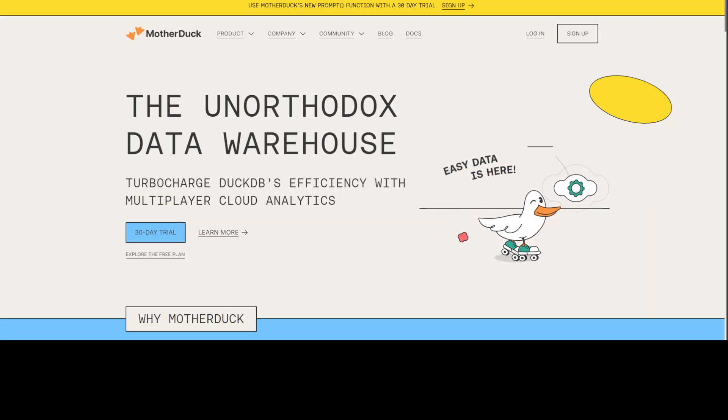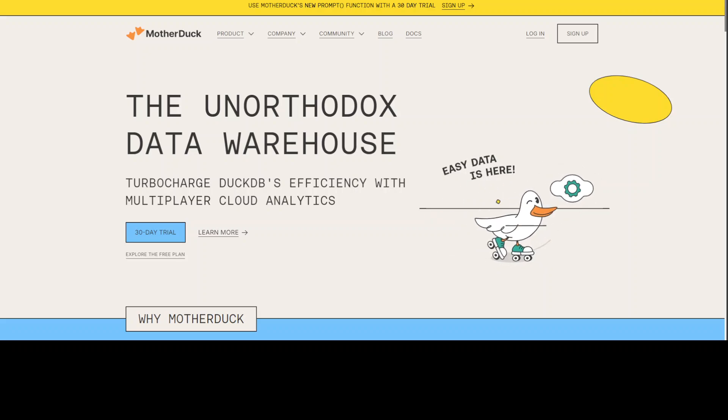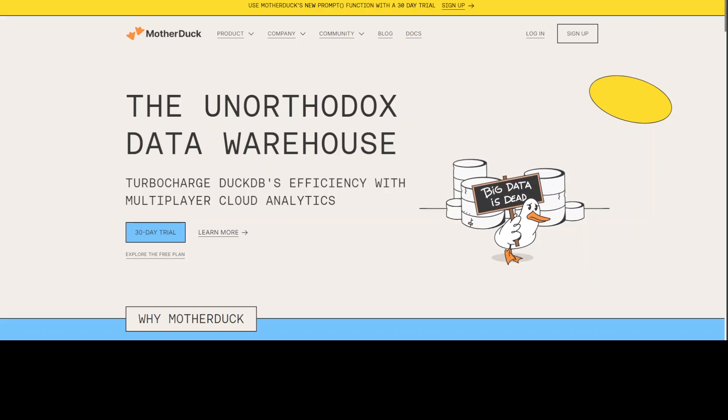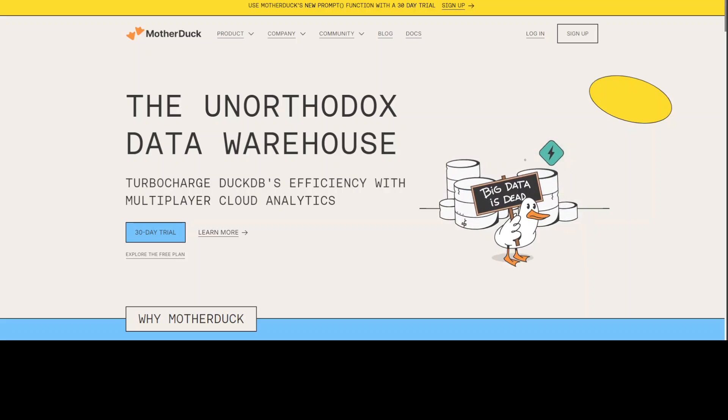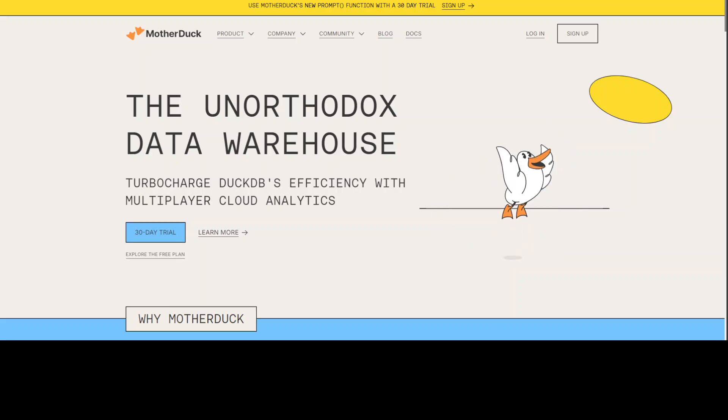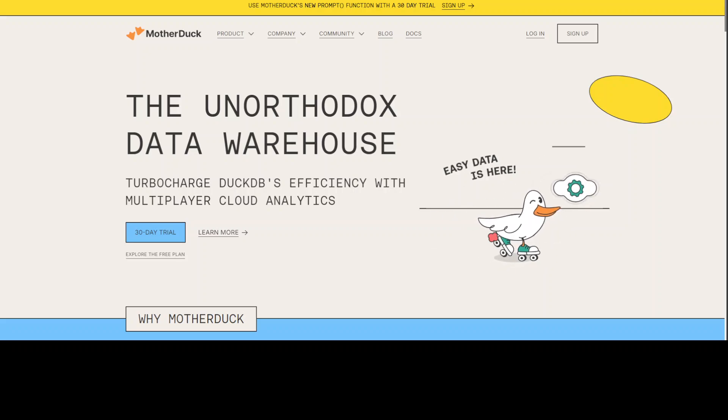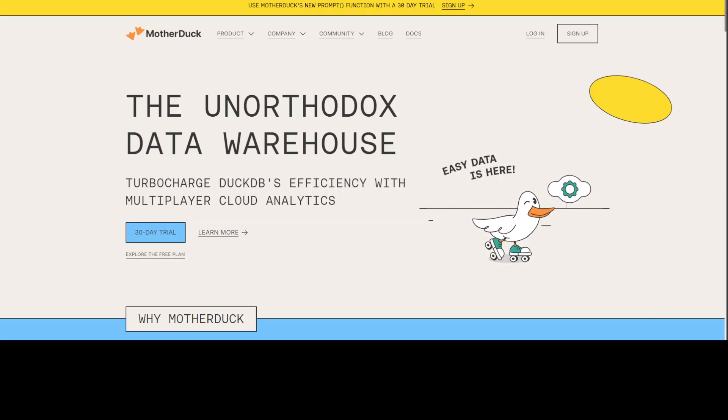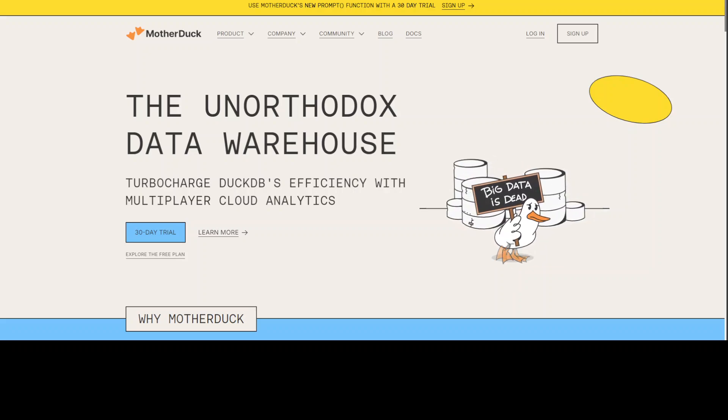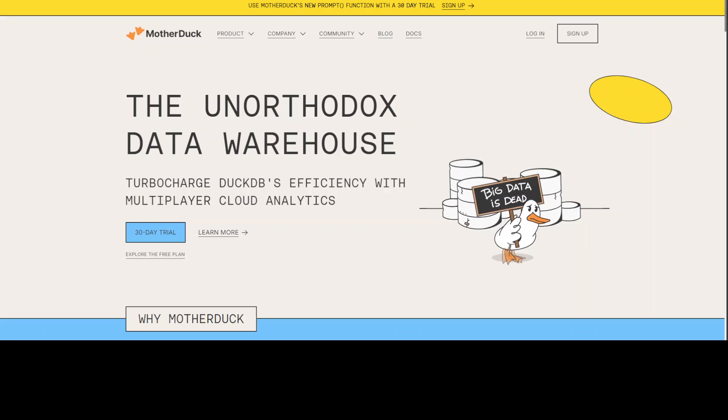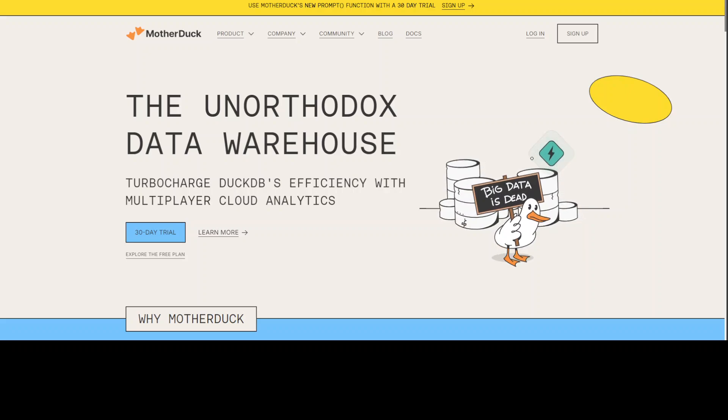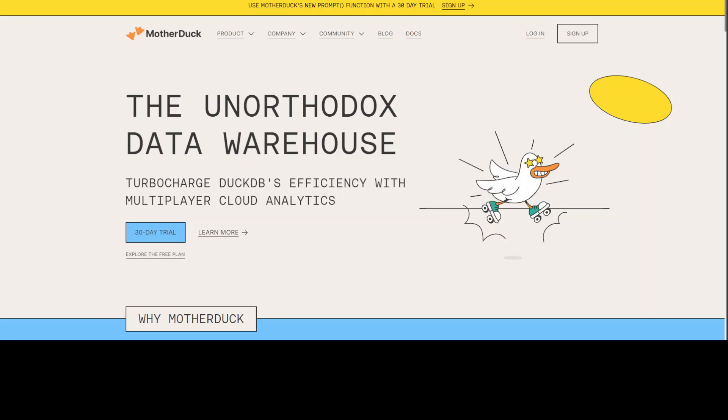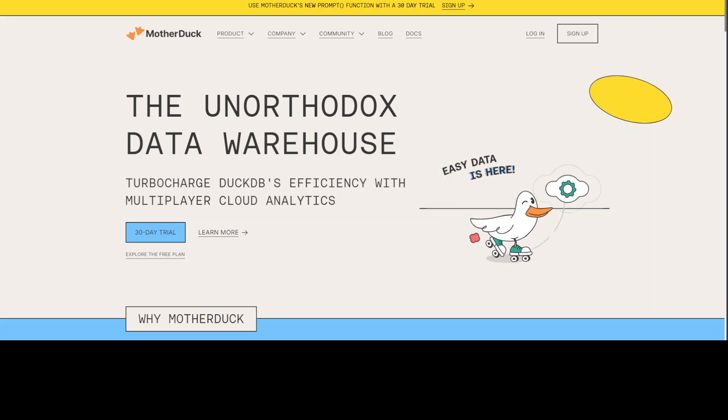MotherDuck is not free. MotherDuck is a separate organization which partners with DuckDB Labs, but they have this paid option. But the good thing is that you can get a 30-day free trial, which I'm using at the moment. I have no affiliation with them, by the way, none whatsoever. I'm just reviewing this because I saw that they have this prompt function which they have added recently.